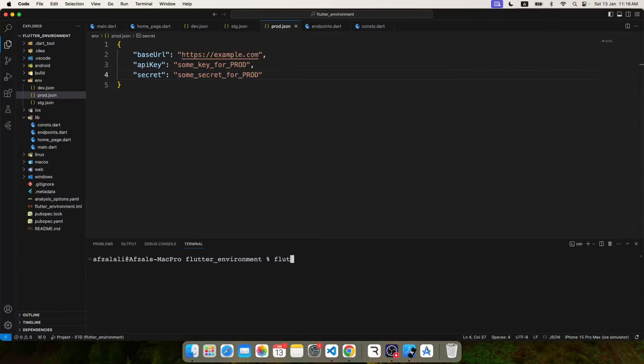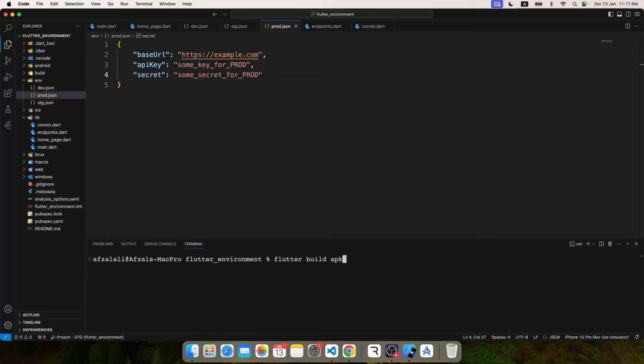Now one most important thing you have to remember: whenever you are going to make a build for production, like you want to create IPA, app bundle, or APK which you want to make live on a store, you have to give this command manually. And it's fine because you don't make releases every single day, it's just once in a while.